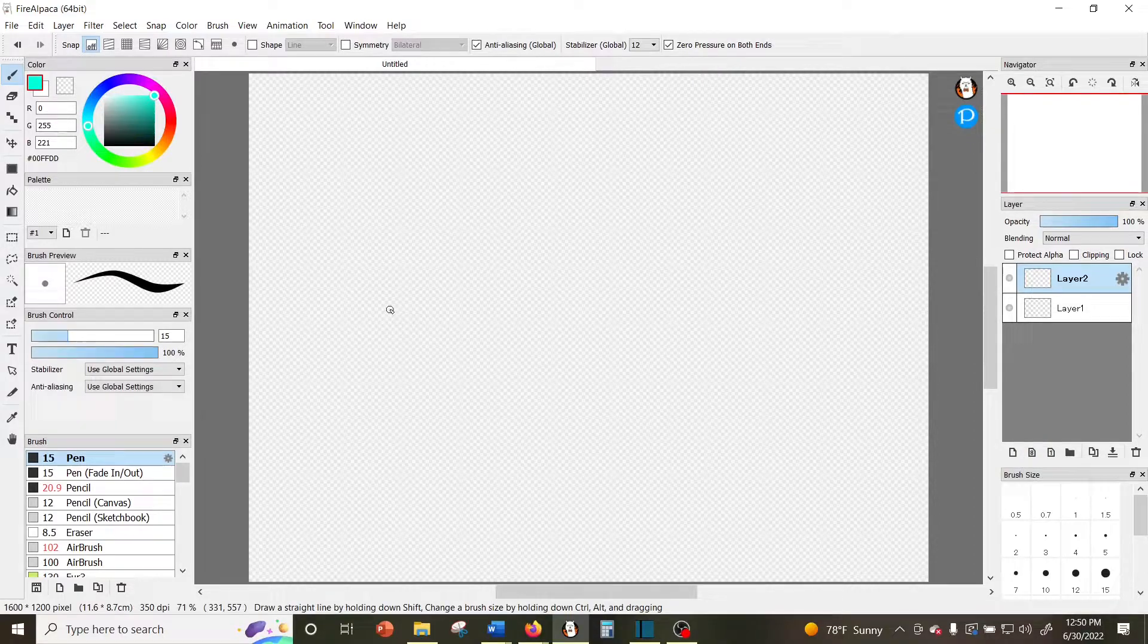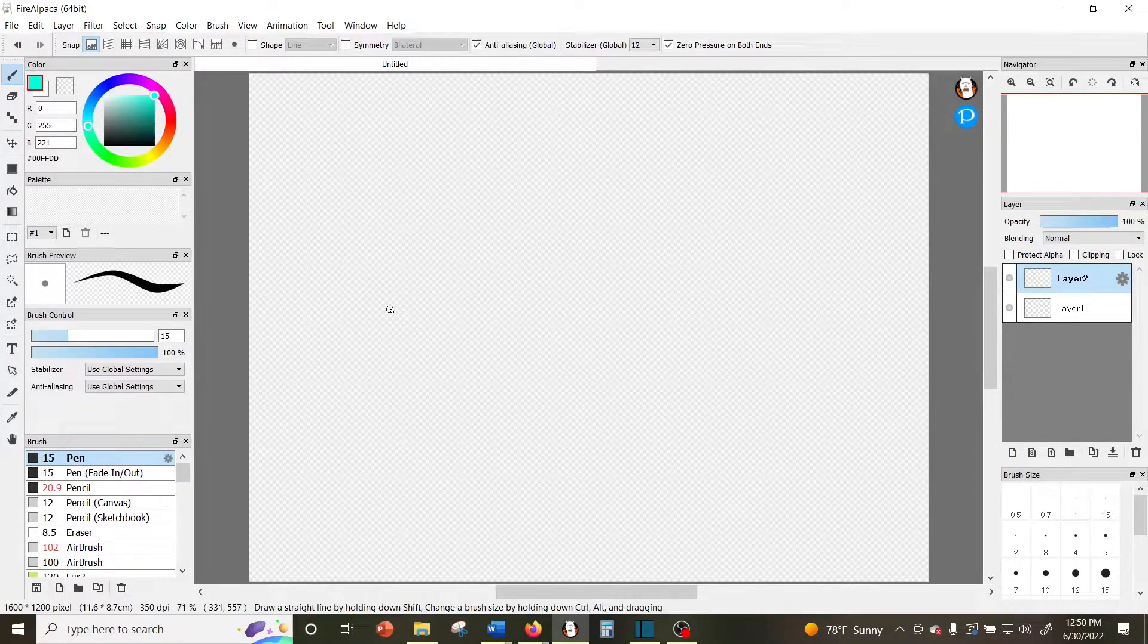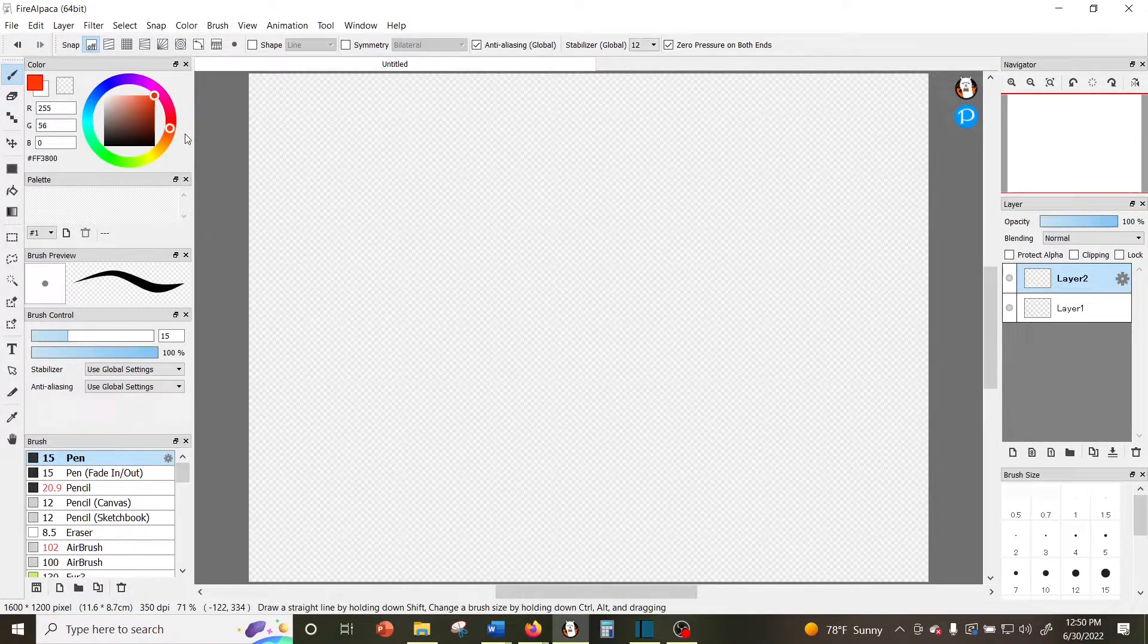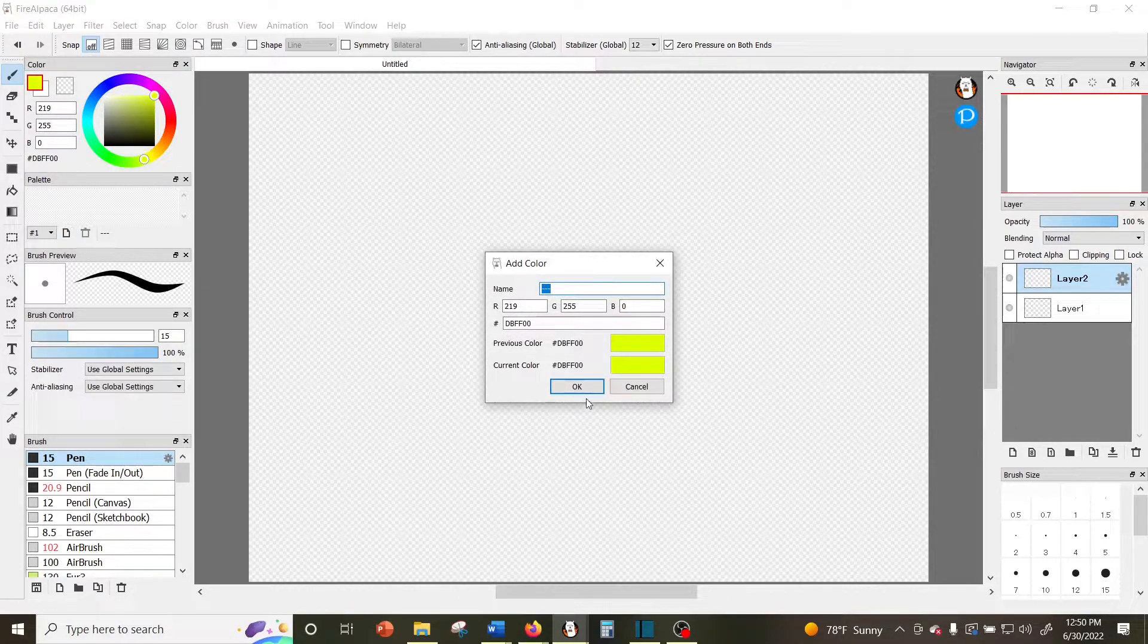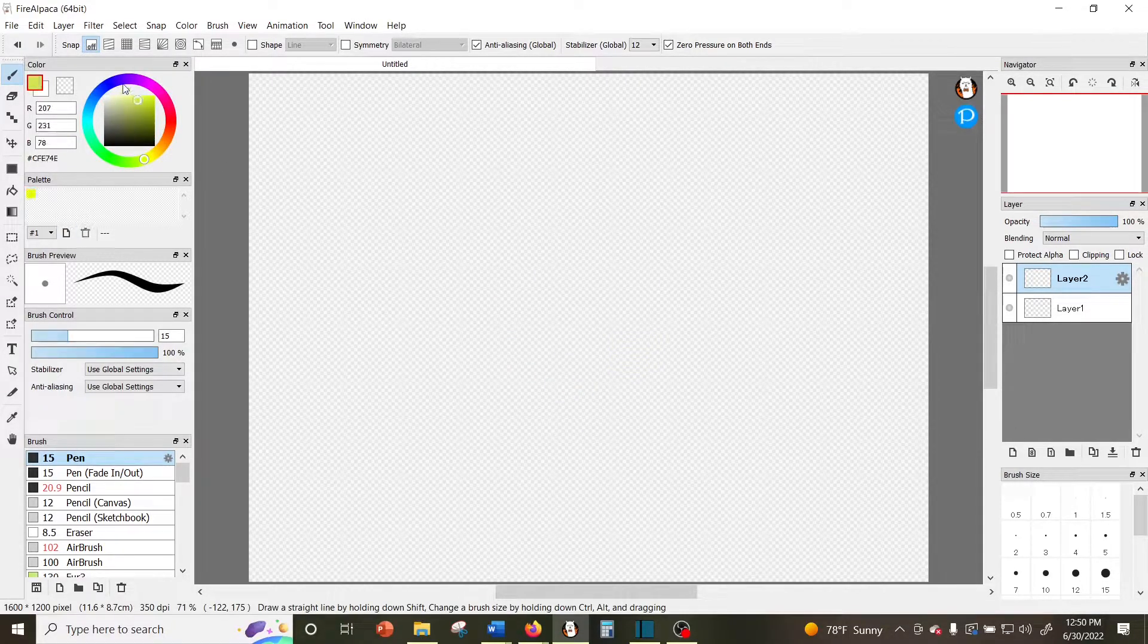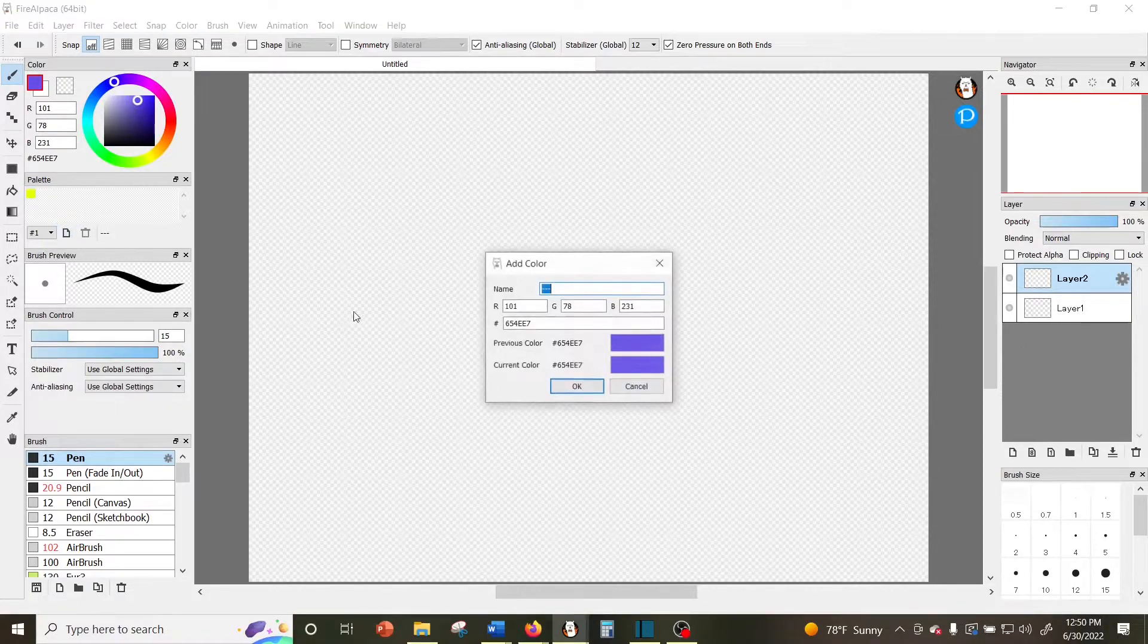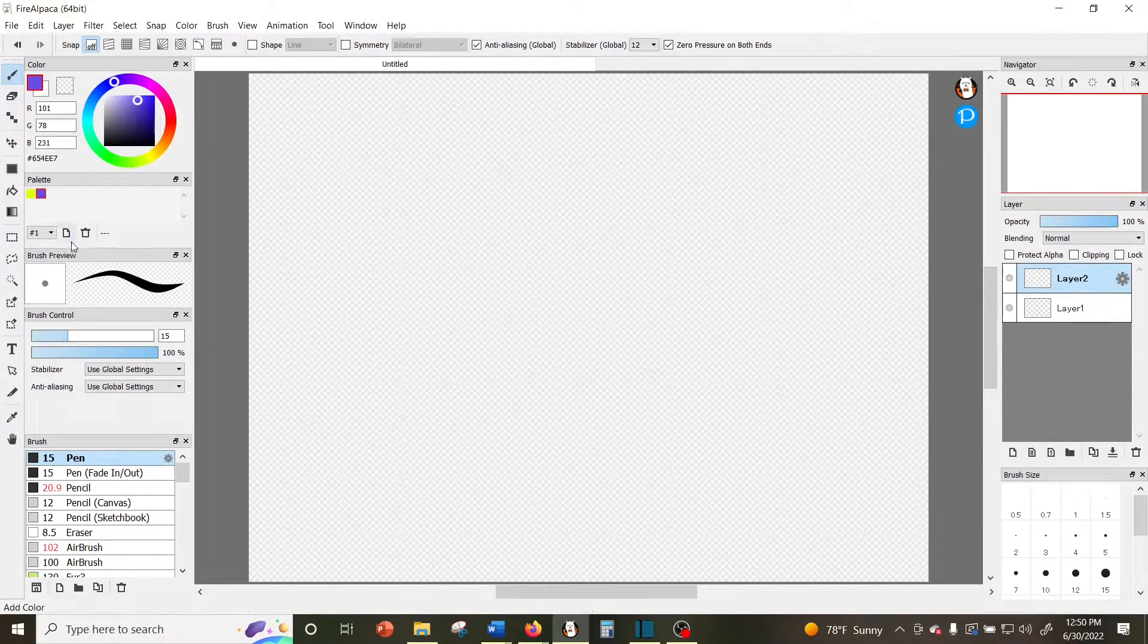So on my screen here, the first window on the top left is the color window which lets you pick your colors. Just below that is the palette which lets you save your colors. I don't have any saved right now because I had to redownload the program, but it's very useful if there are colors that you use a lot and don't want to constantly have to color pick from an image to find.